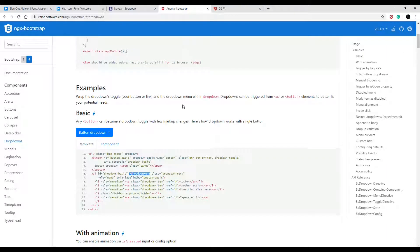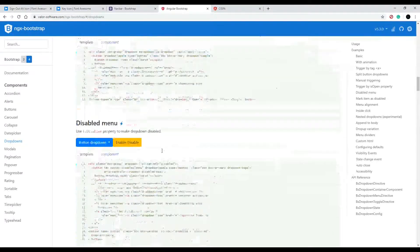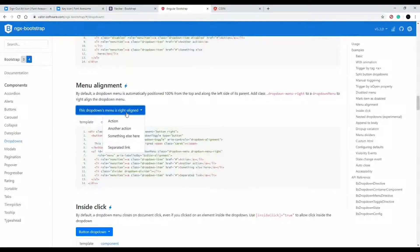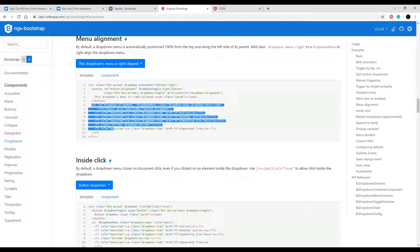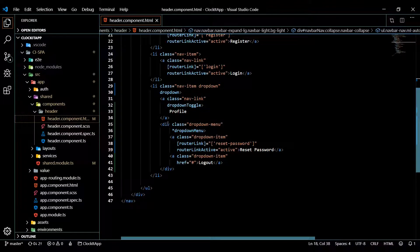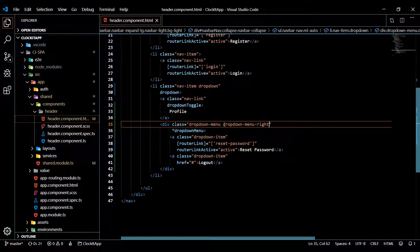The drop-down menu itself is now off to the right of the screen, so we need to fix its alignment. Looking at the ngx-bootstrap docs, there's a class for that — `dropdown-menu-right`. Copy that class and add it to the drop-down container `div` in our template. Save, check it in the browser, and that looks great.